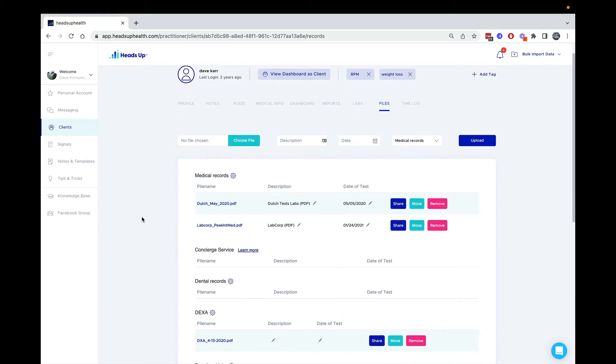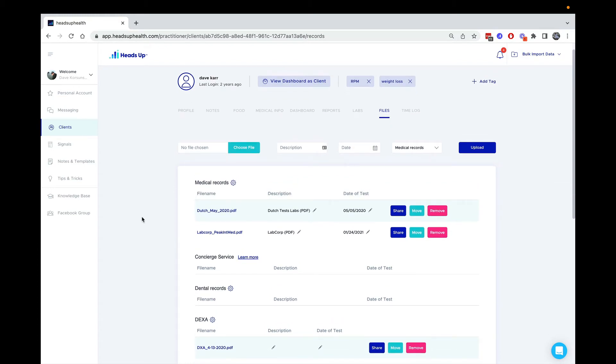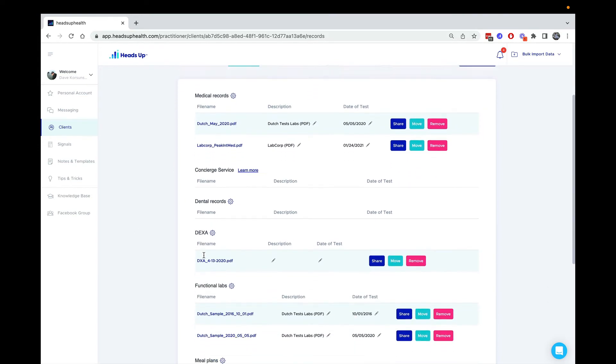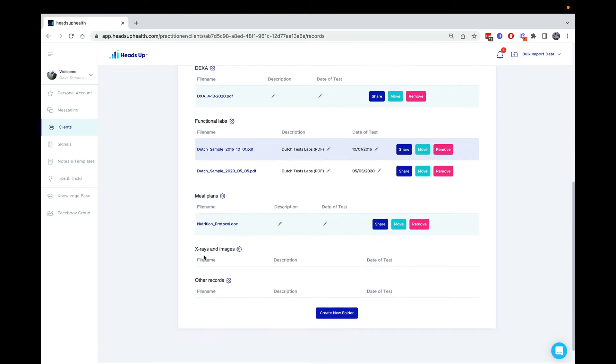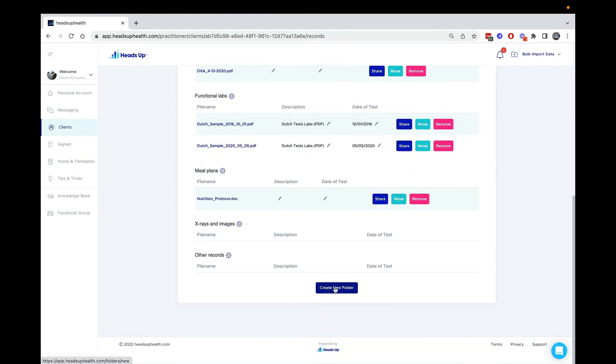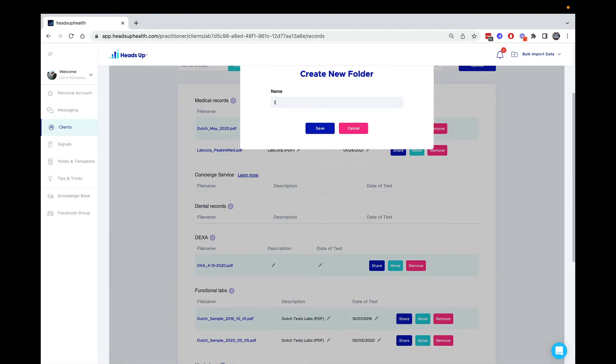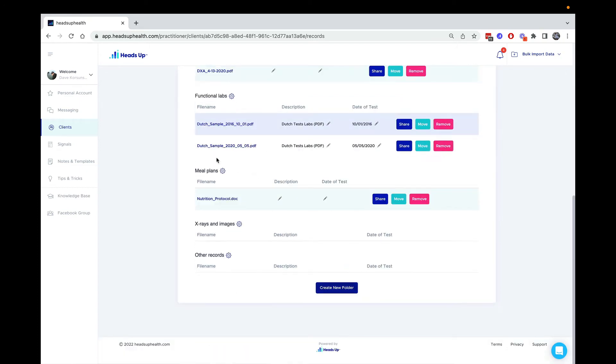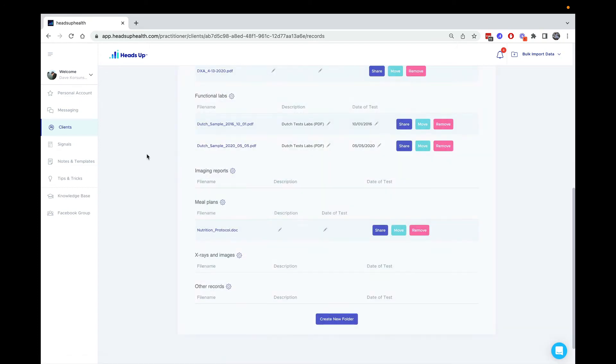I have a copy of a new imaging document that I want to put into this client's chart to share with them. You can see there's some files in here already. First, we're going to create a new folder called imaging reports. You don't have to create a new folder; you can use one of the existing ones.